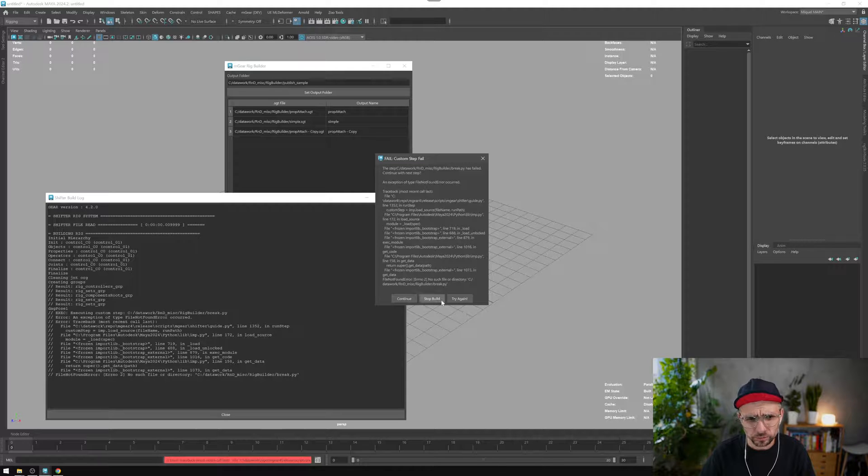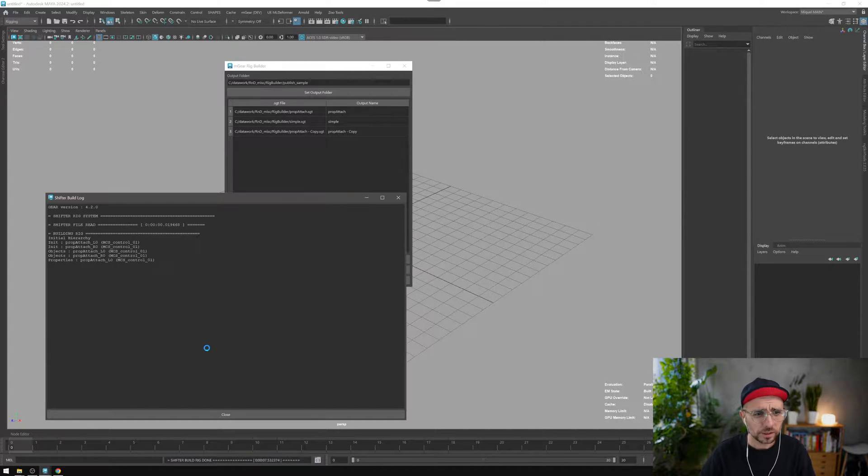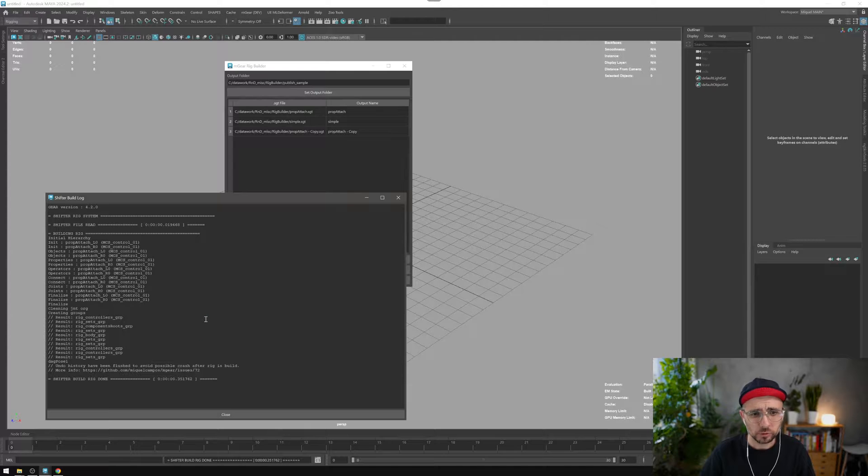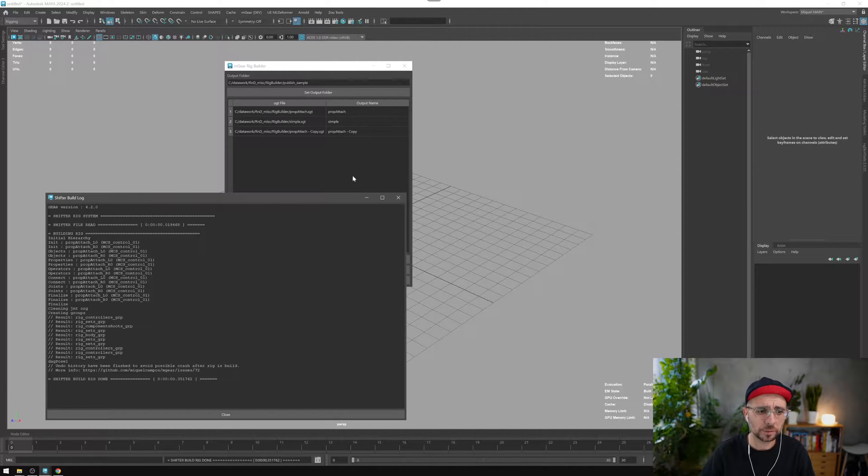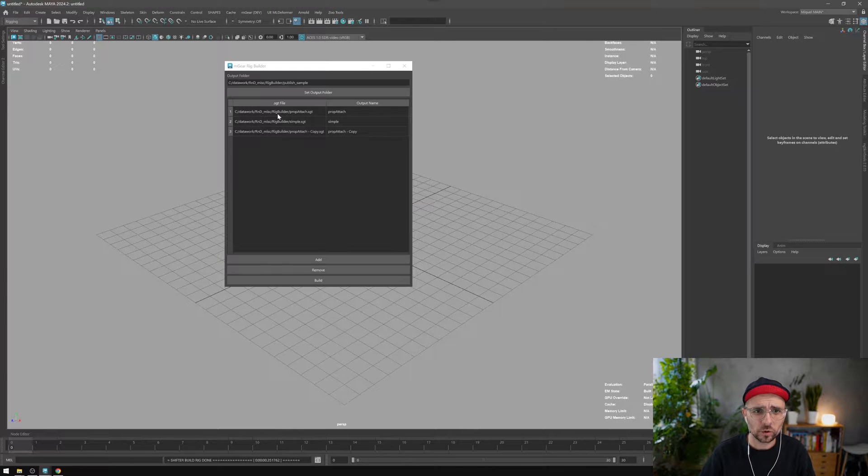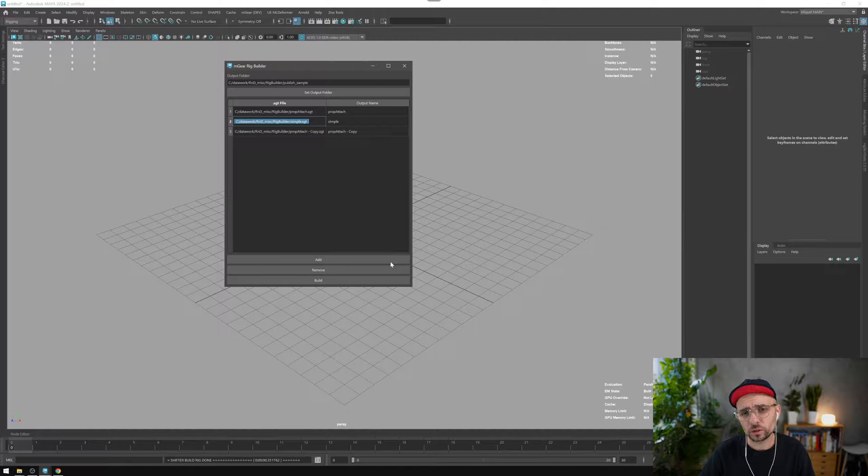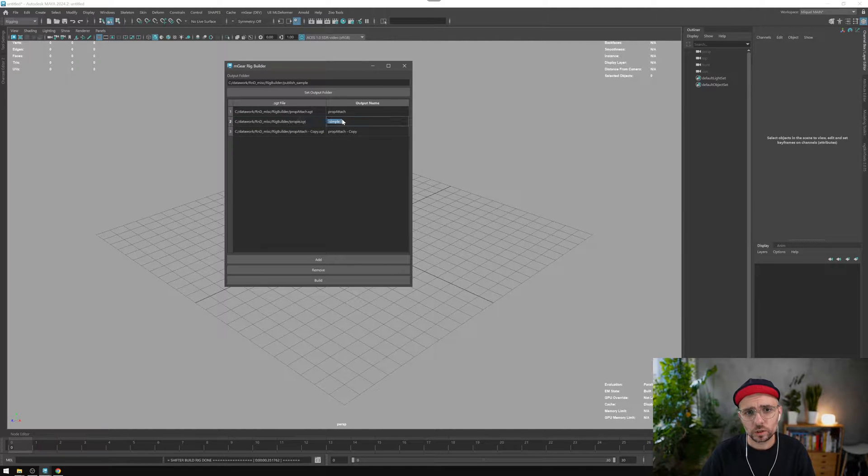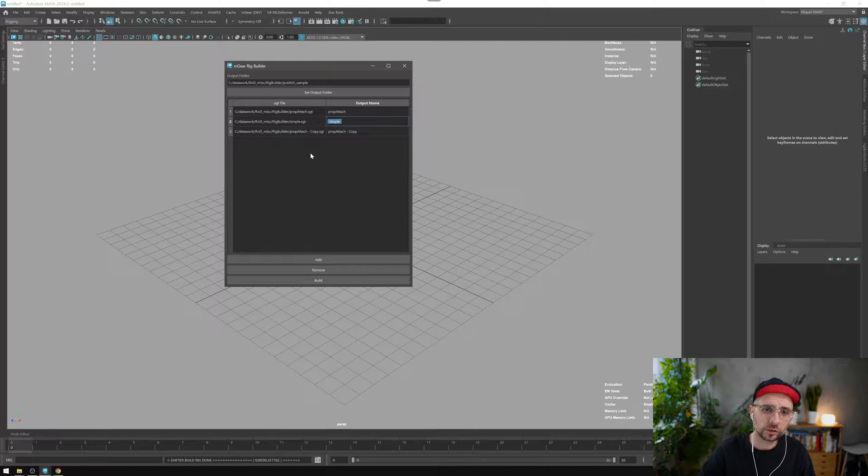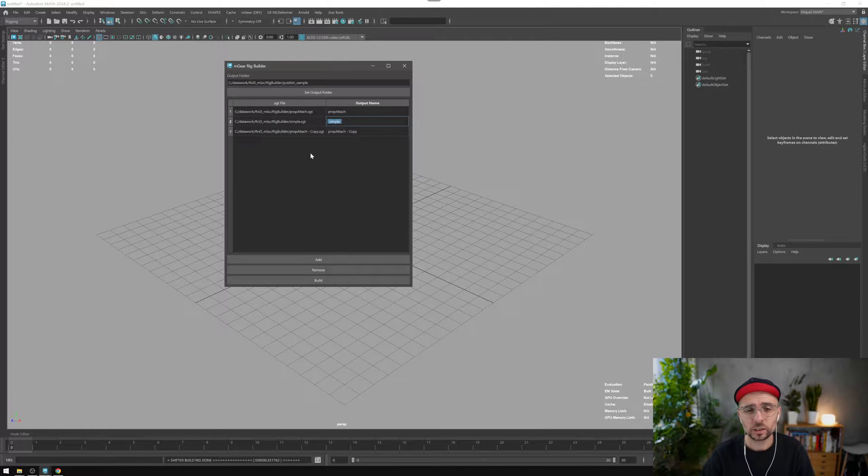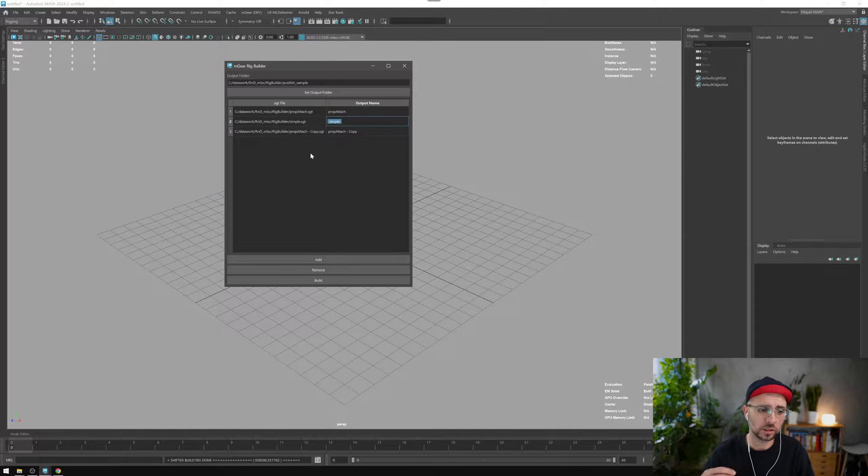Oh yeah, this is on purpose. If you have one rig that doesn't build, it will fail. That's something that you need to bear in mind. When you drag and drop any guide here, you need to be sure that your guide is building without problems.